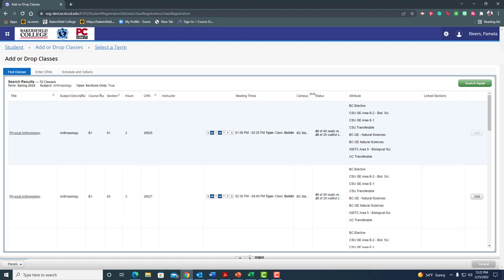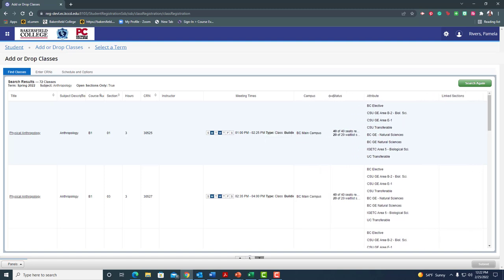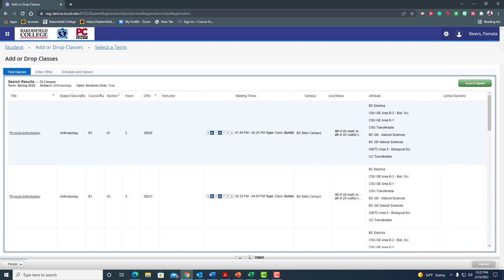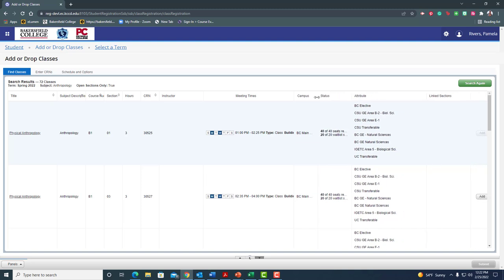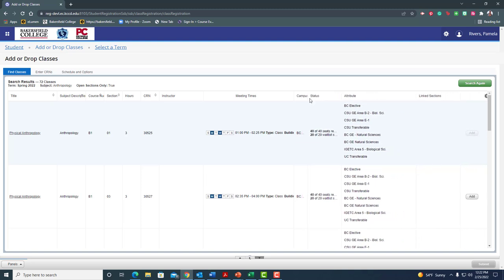Now I'm going to pull this closed so I can still see the rest of my information. So campus, again, I can adjust this. BC main campus, that works for me. Now I want to pull this. Oh, for some reason this one is not available.